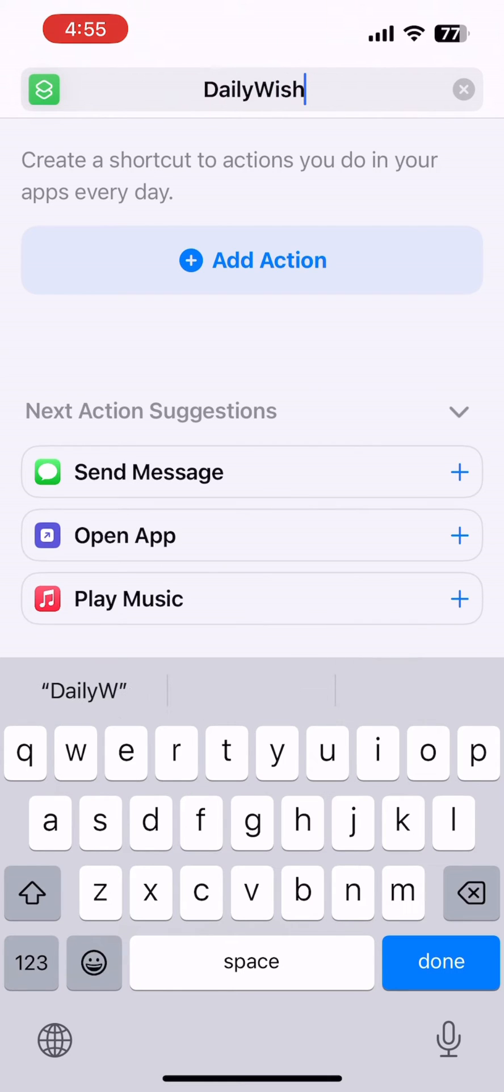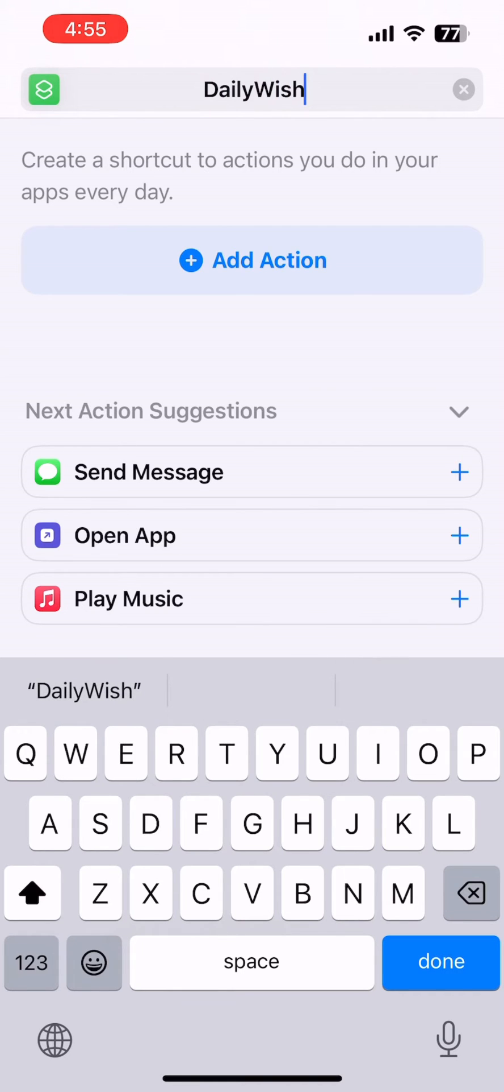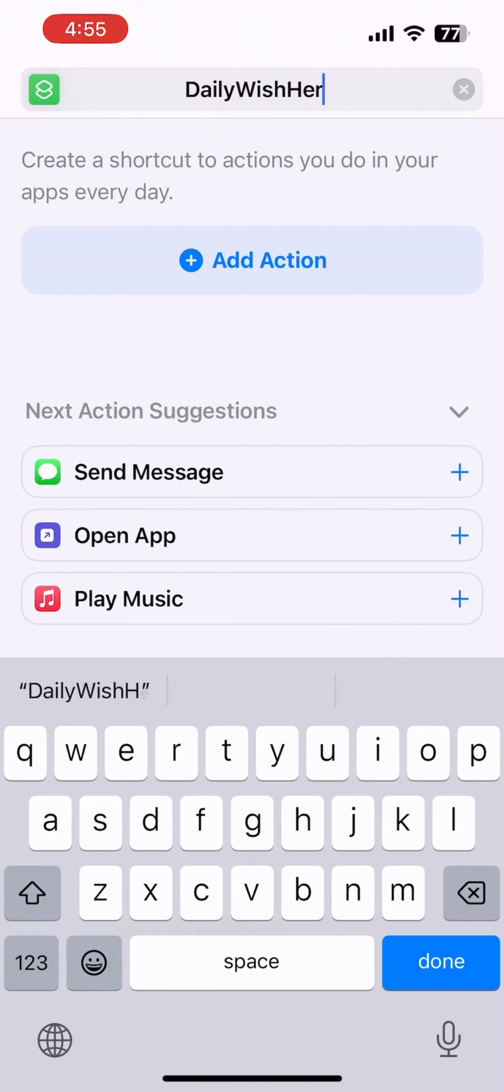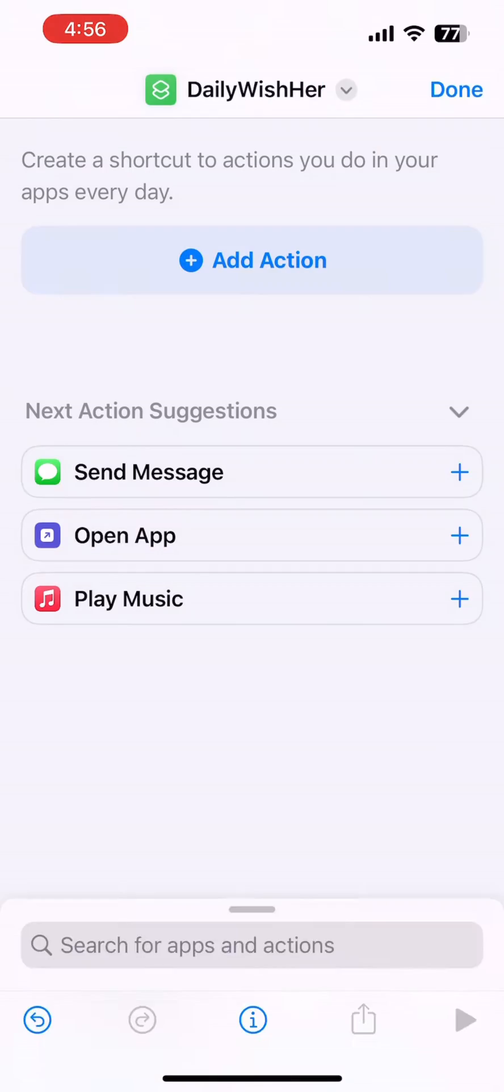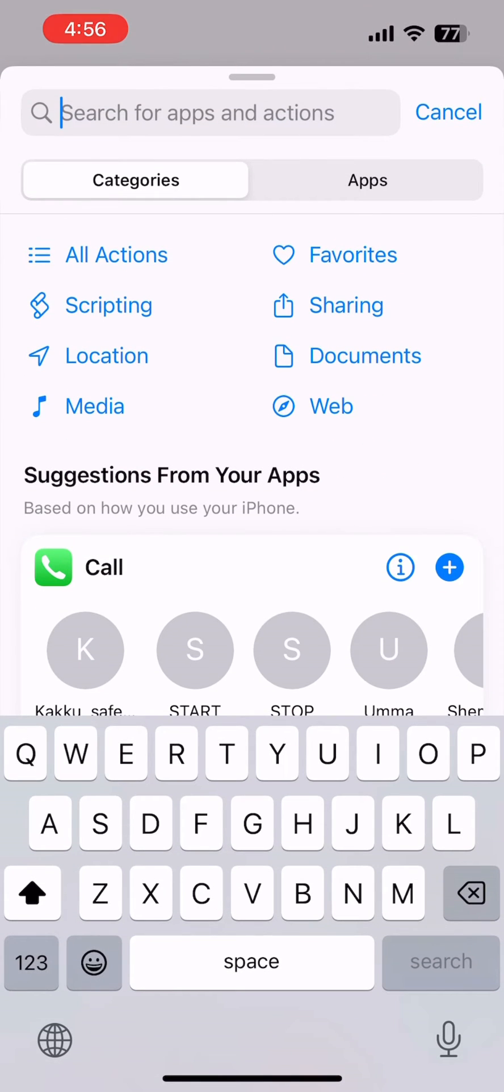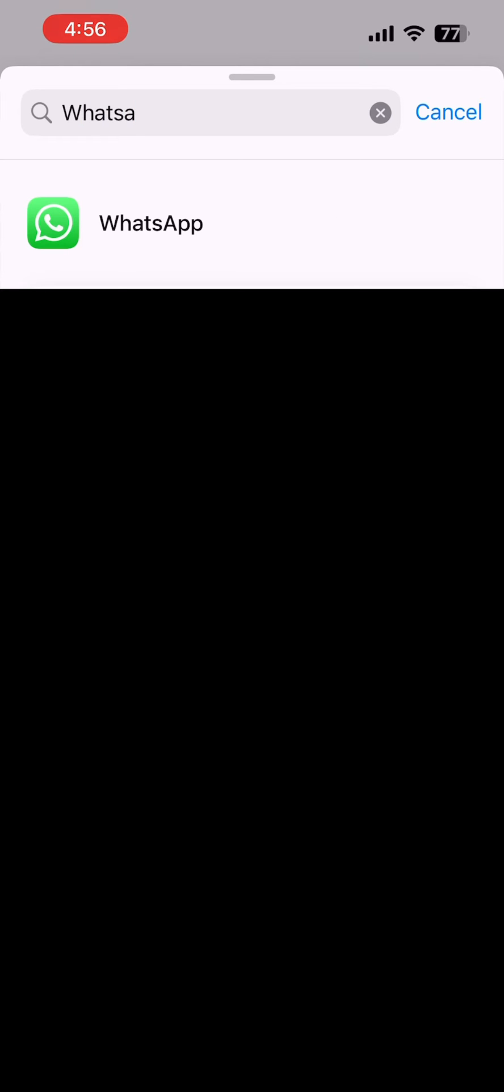I'm going to wish my wife, so I am giving the name like Daily Wish Her. Then you can add an action. In that action, type WhatsApp and select Send WhatsApp Message.